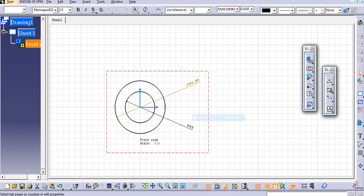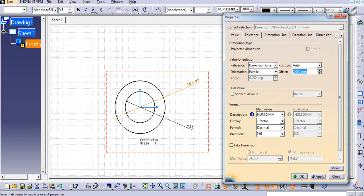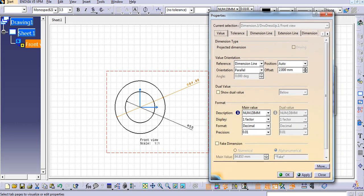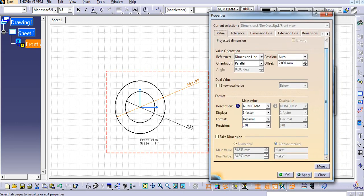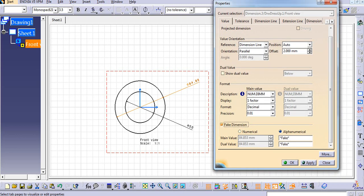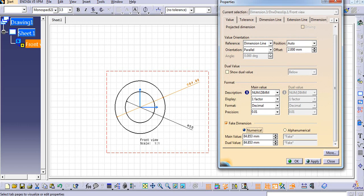Okay, so now we will add the fake dimension value to this dimension. Just select the dimension, right click on it and go to the properties. Here in the Value tab, just select this Fake Dimension.